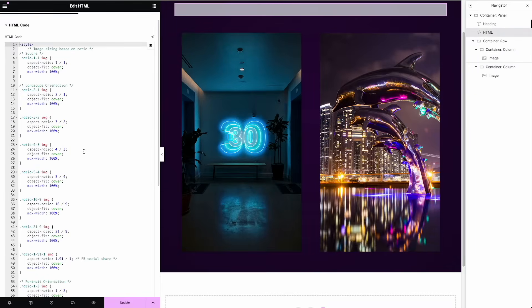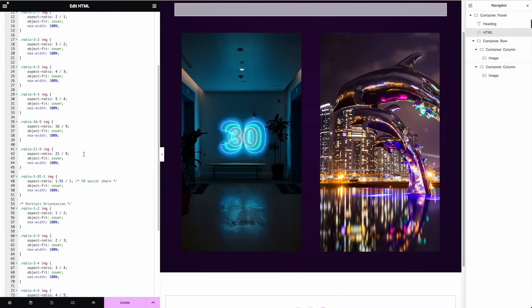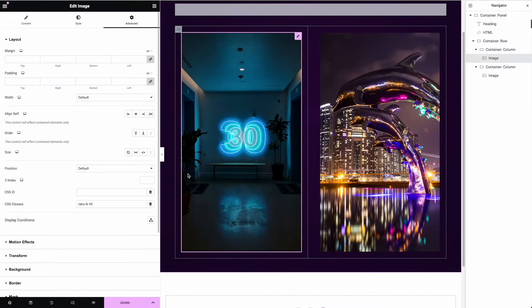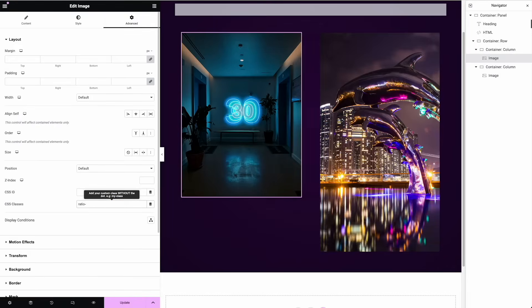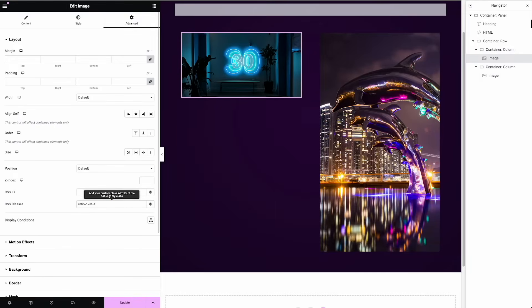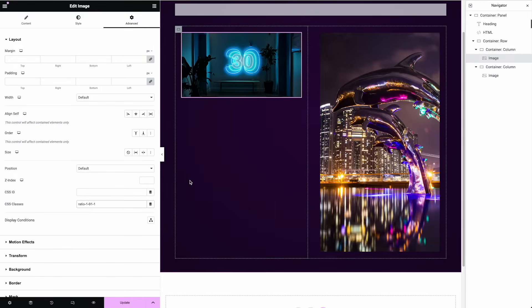Now I can even make up my own ratios. So some of these, I guess I did make up. So this one here, one nine one one, I think is like the social share one for say Facebook. So ratio one, nine, one dash one. There we go. That is a typical for like a Facebook size.